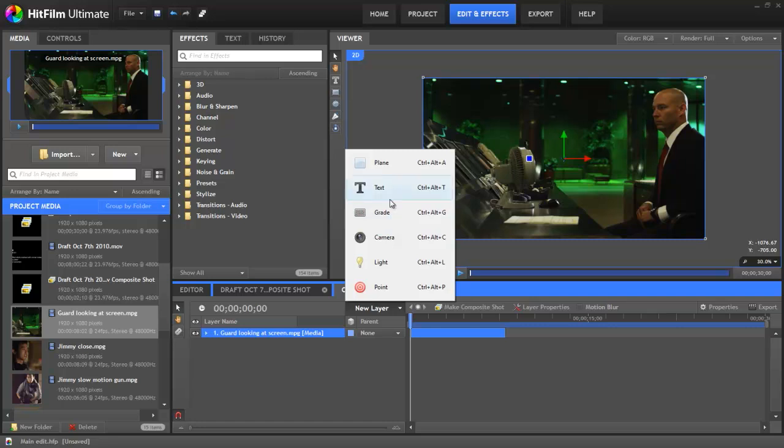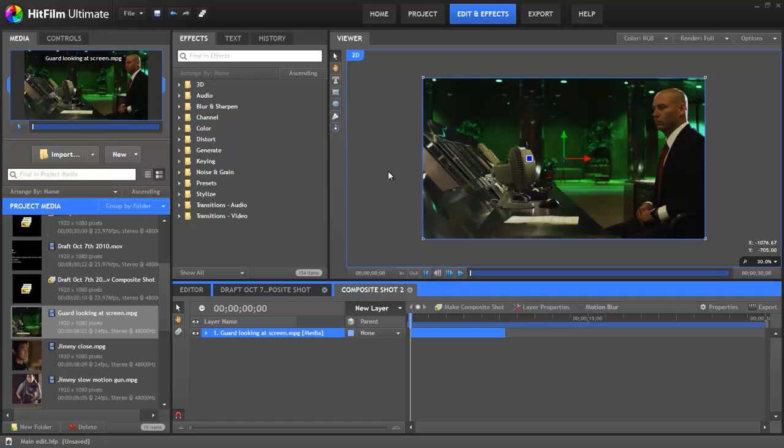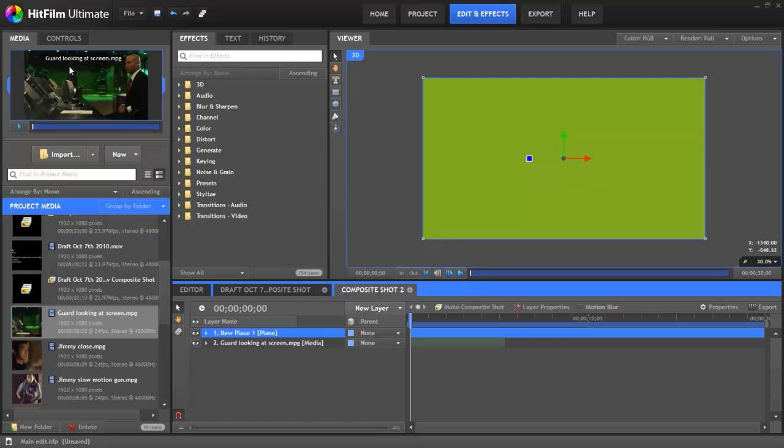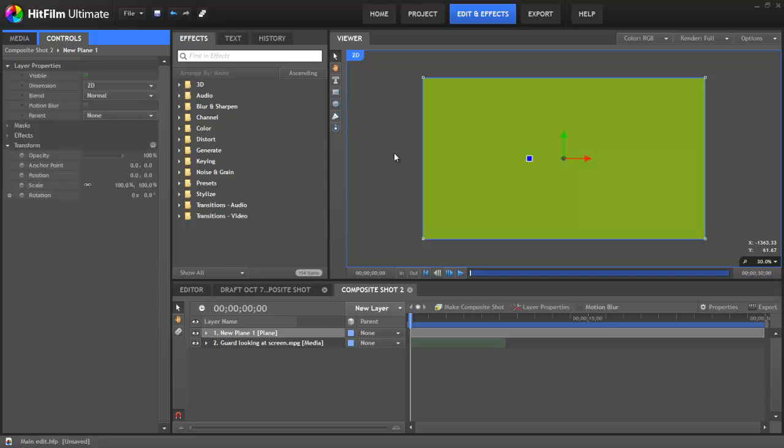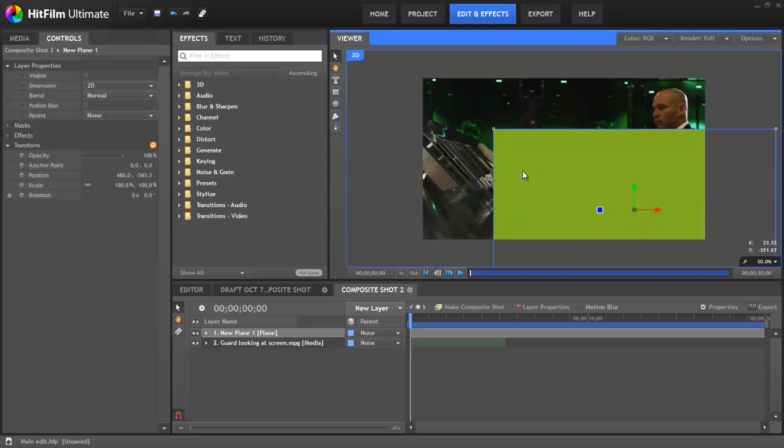You can adjust your layers using the controls panel, which displays the properties for your currently selected layer. You can also drag layers around in the viewer.